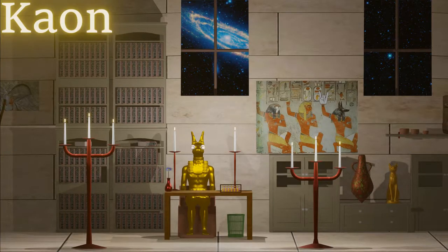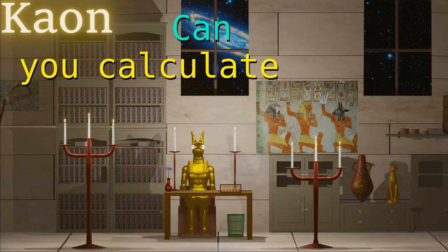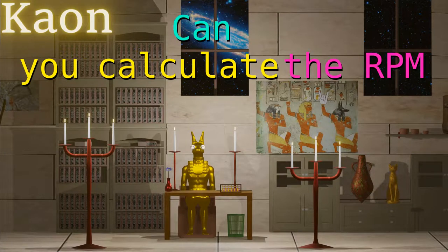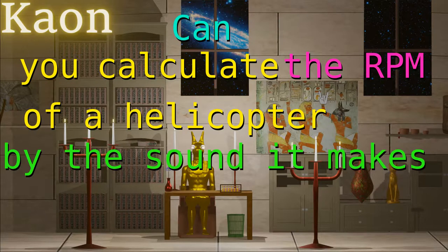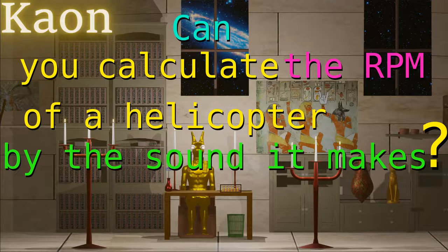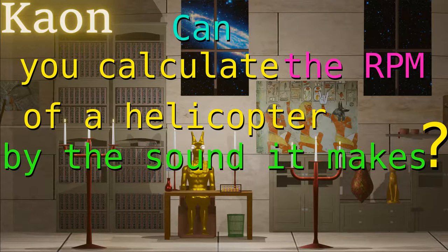Welcome to my channel. Can you calculate the RPM of a helicopter by the sound it makes? If the answer was no, this video would end right here, so it's yes, of course.